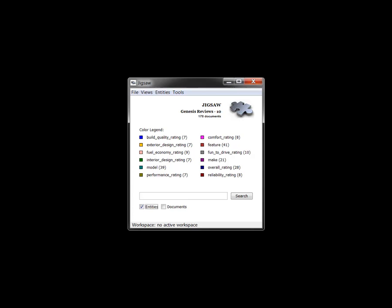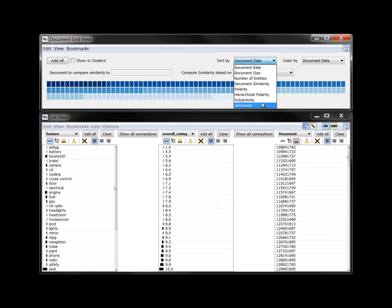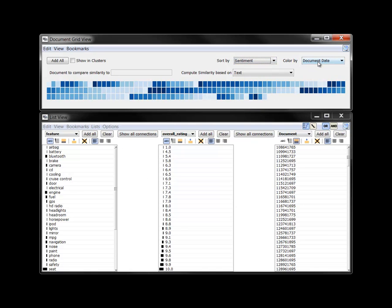In a second scenario, we explore a collection of car reviews about the 2009 Hyundai Genesis from the Edmunds.com website. To begin, we examine the document grid view and sort and color all the reviews by a sentiment metric Jigsaw computed.